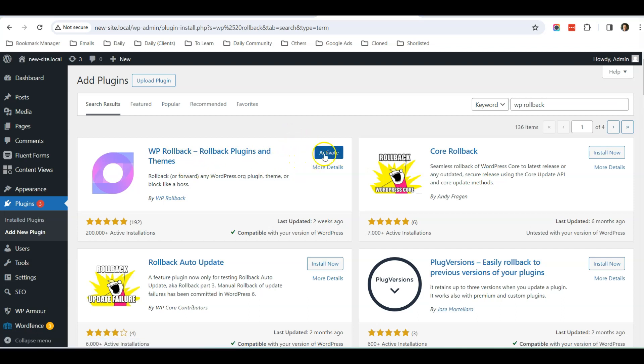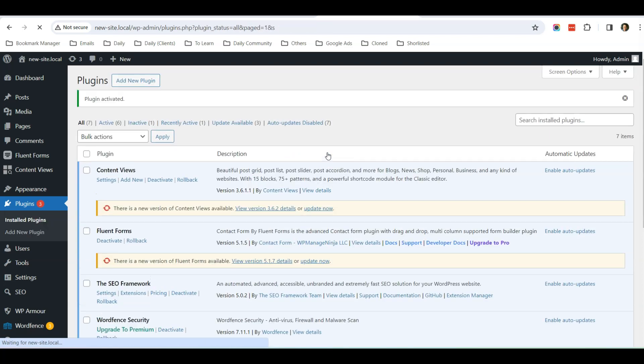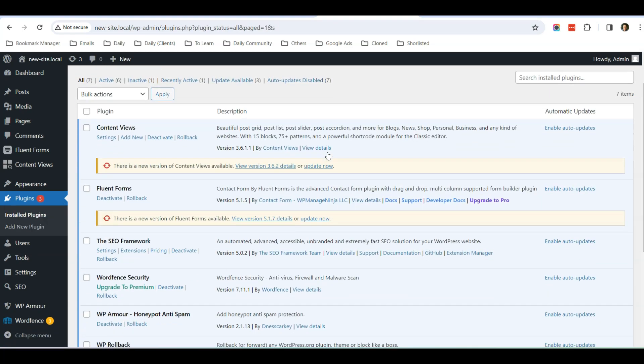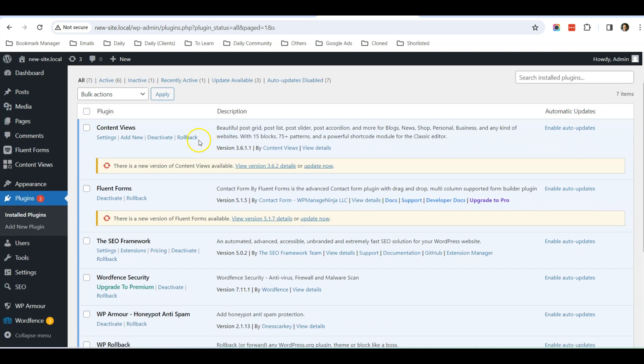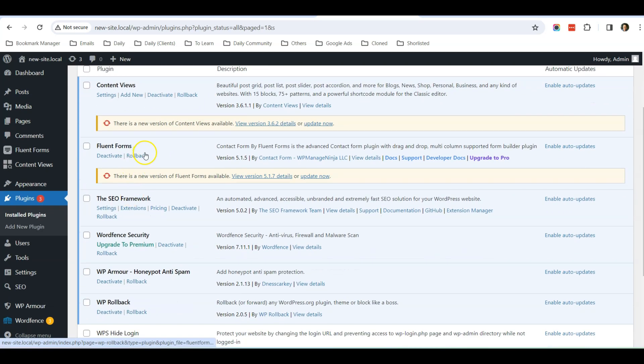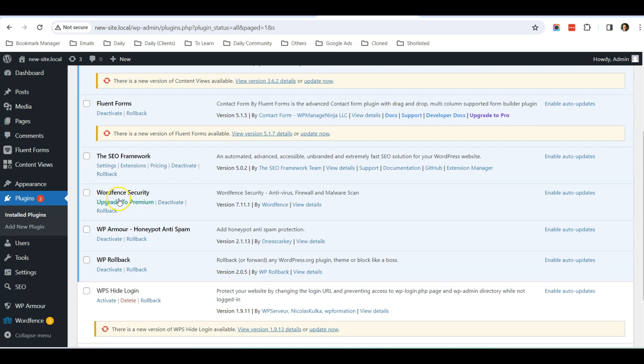After it has been installed, just click Activate. Once it has been activated, you will realize on your plugin page there's a new option on every plugin which is called Rollback.